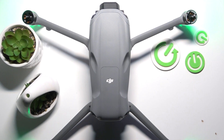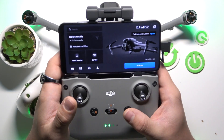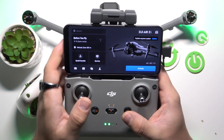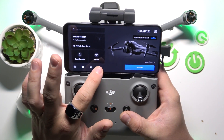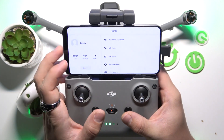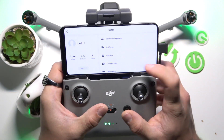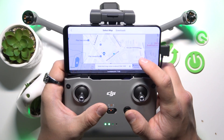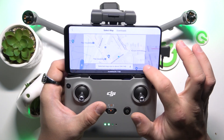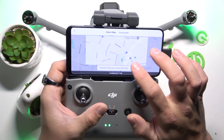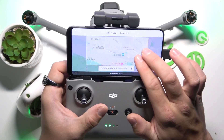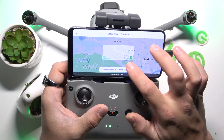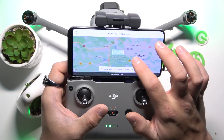In the beginning, take a look at the DJFLY app and go to menu. Scroll down and go to offline maps. Now adjust the area of the offline map.